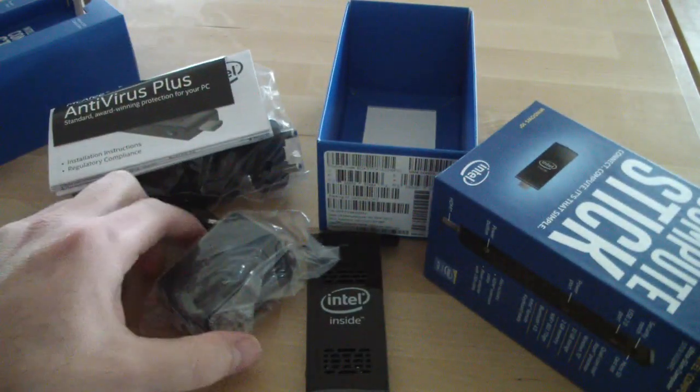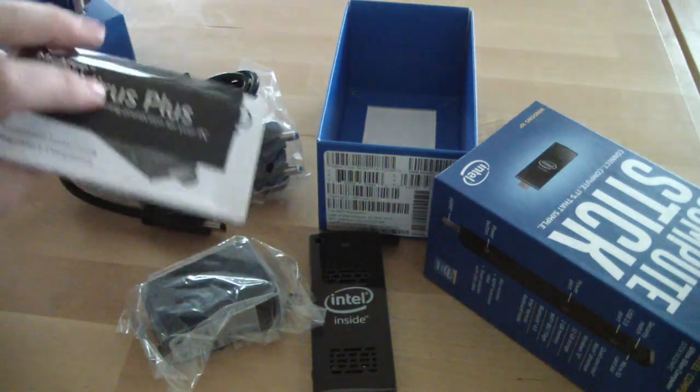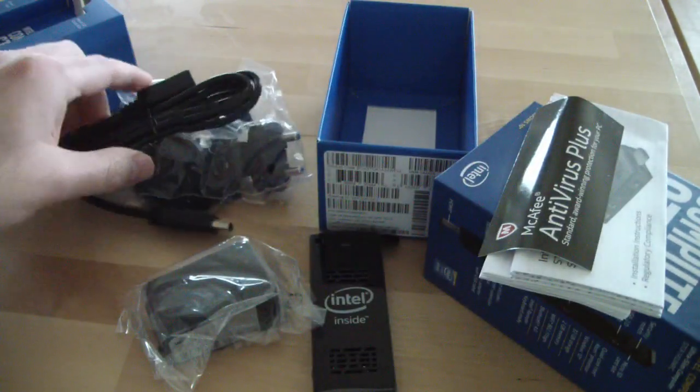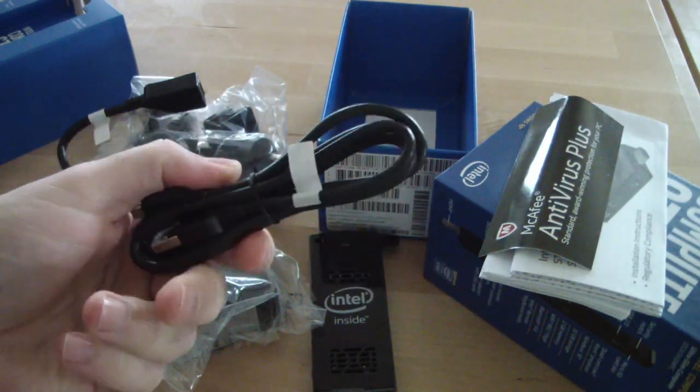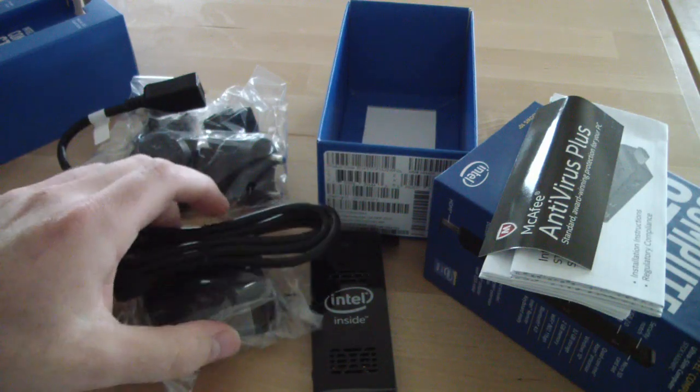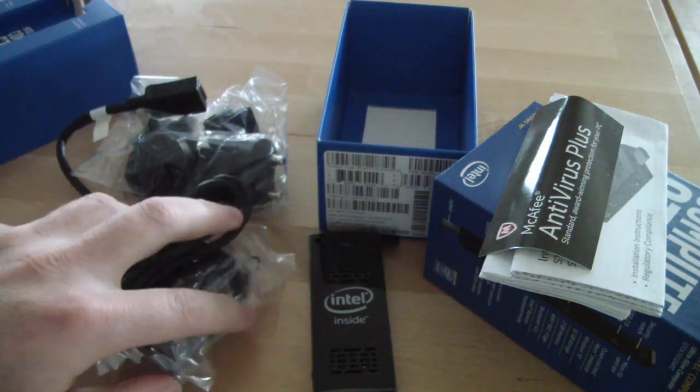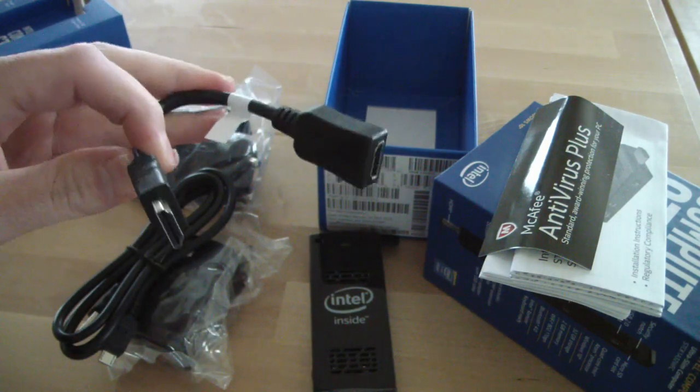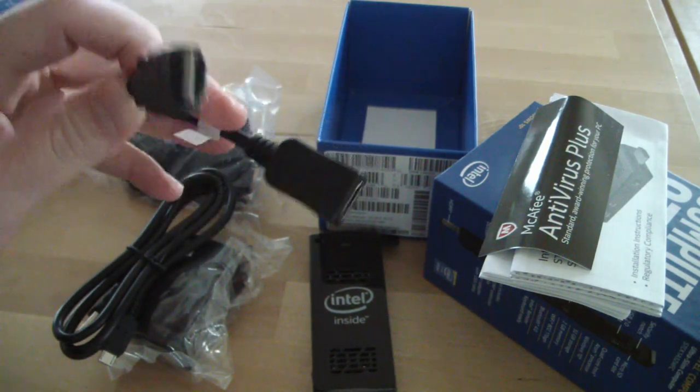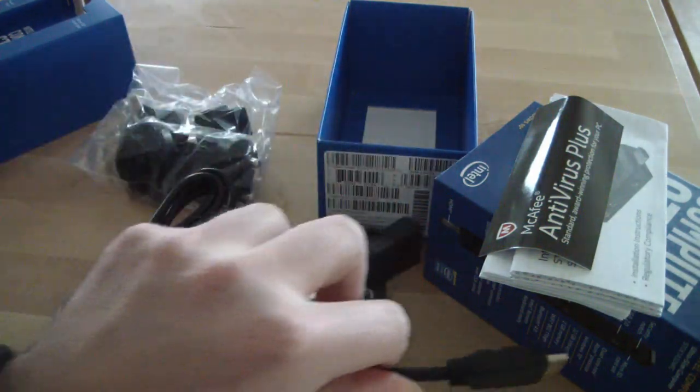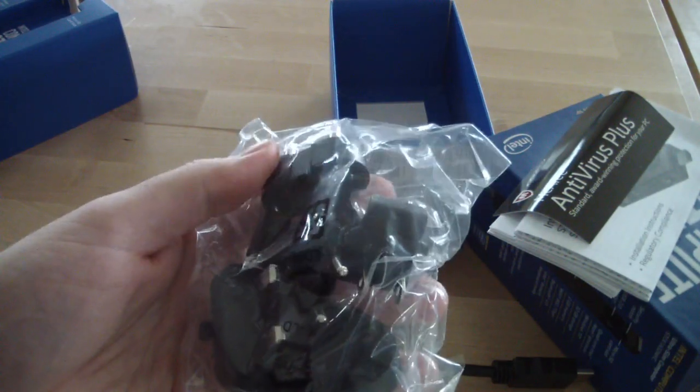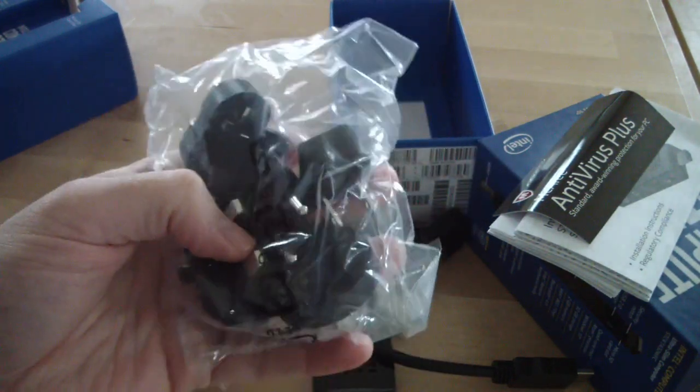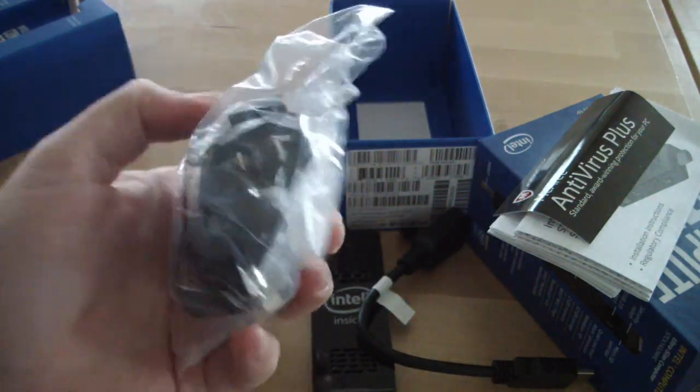So we have here the power supply, a manual, USB cable that is the power for this unit because it can't get power through the HDMI. Also an extender to the HDMI if it doesn't fit nicely and you need any extender, and all the outlet connections to the country that fits for you.